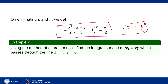In this example we obtained two integral surfaces because the initial data produced two initial strips. Corresponding to these two sets of initial data, we have two integral surfaces. Now let us consider a second example for a more thorough understanding of the Cauchy method of characteristics.